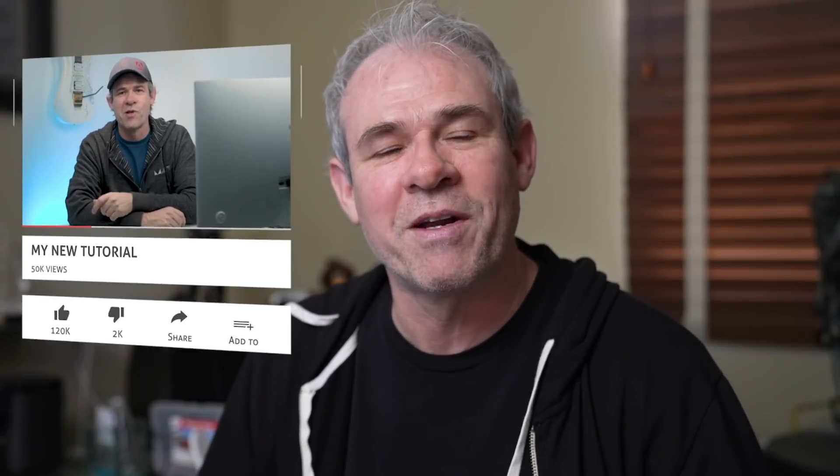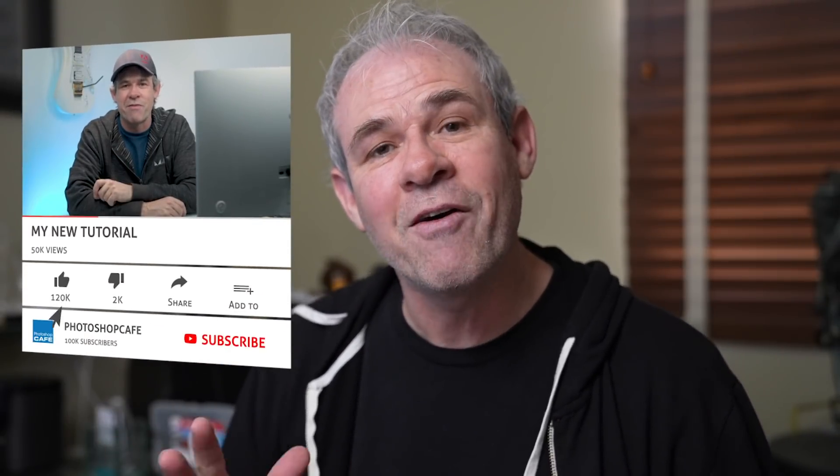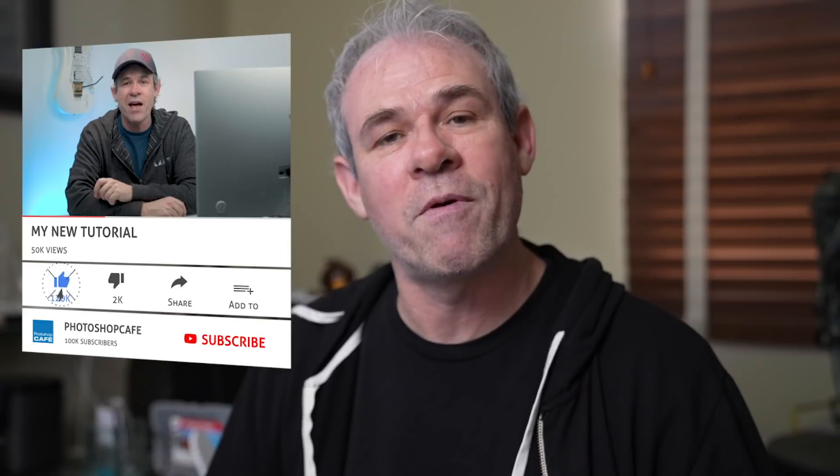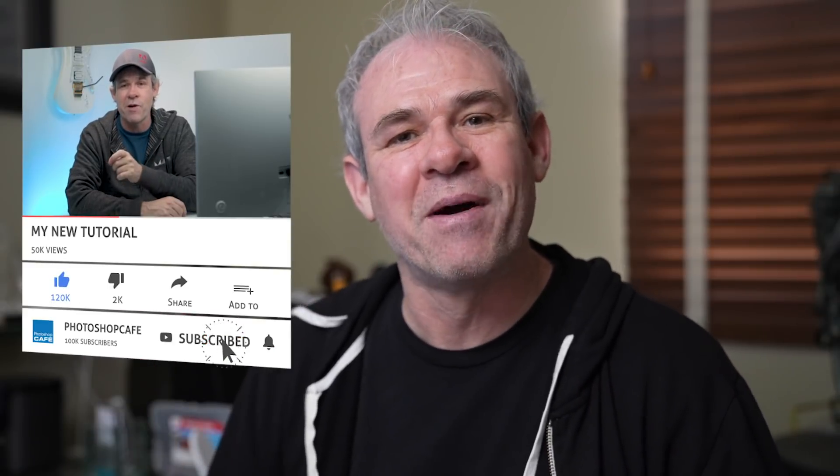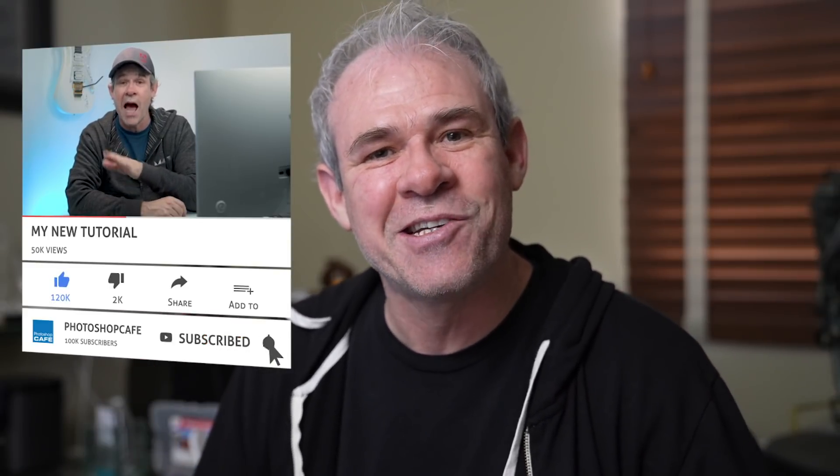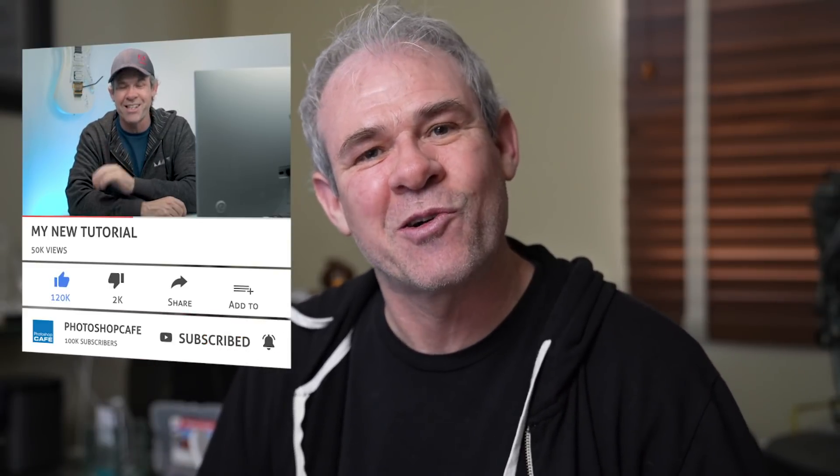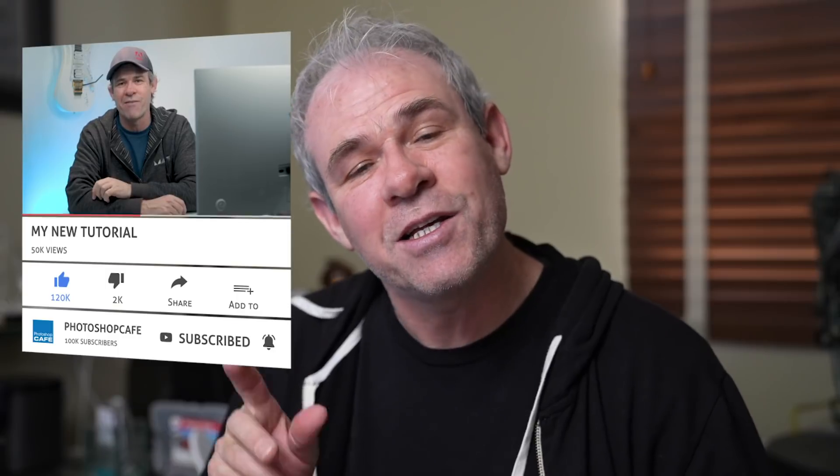And by the way, if you're new here, well, welcome. This is Photoshop Cafe and this is a wonderful family of people that love Photoshop. If you want to join us, hit that subscribe button and you'll get a new tutorial from me at least once a week. And we also have our live streams every Thursday at 1 p.m. Pacific time. So join us for that too.